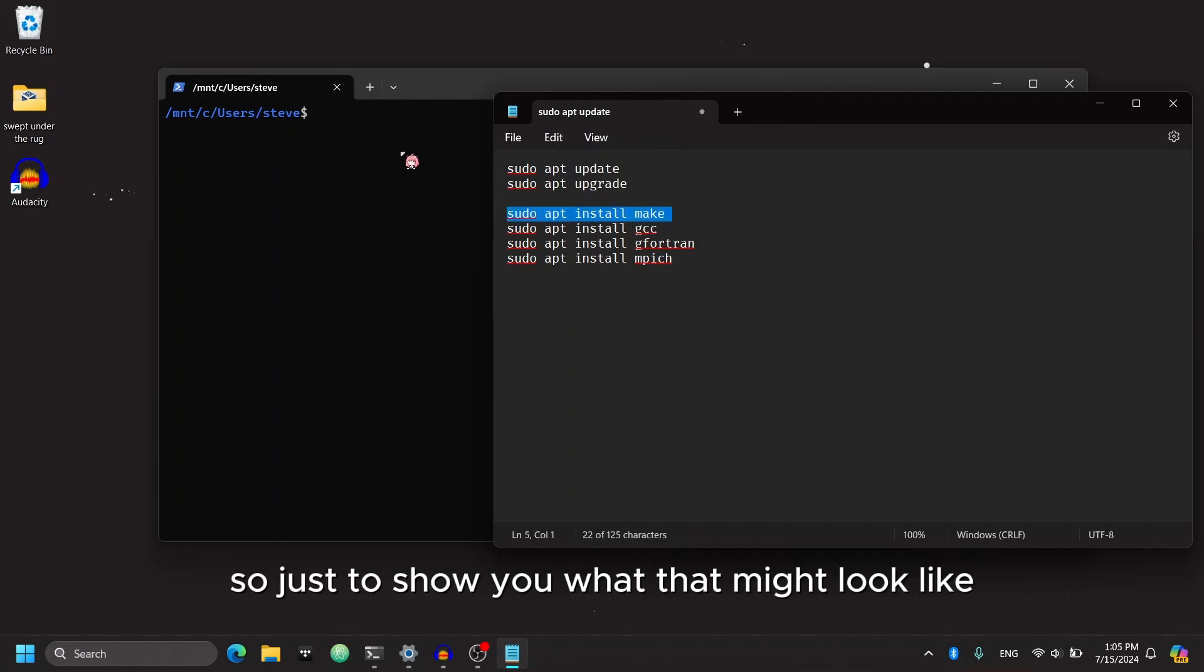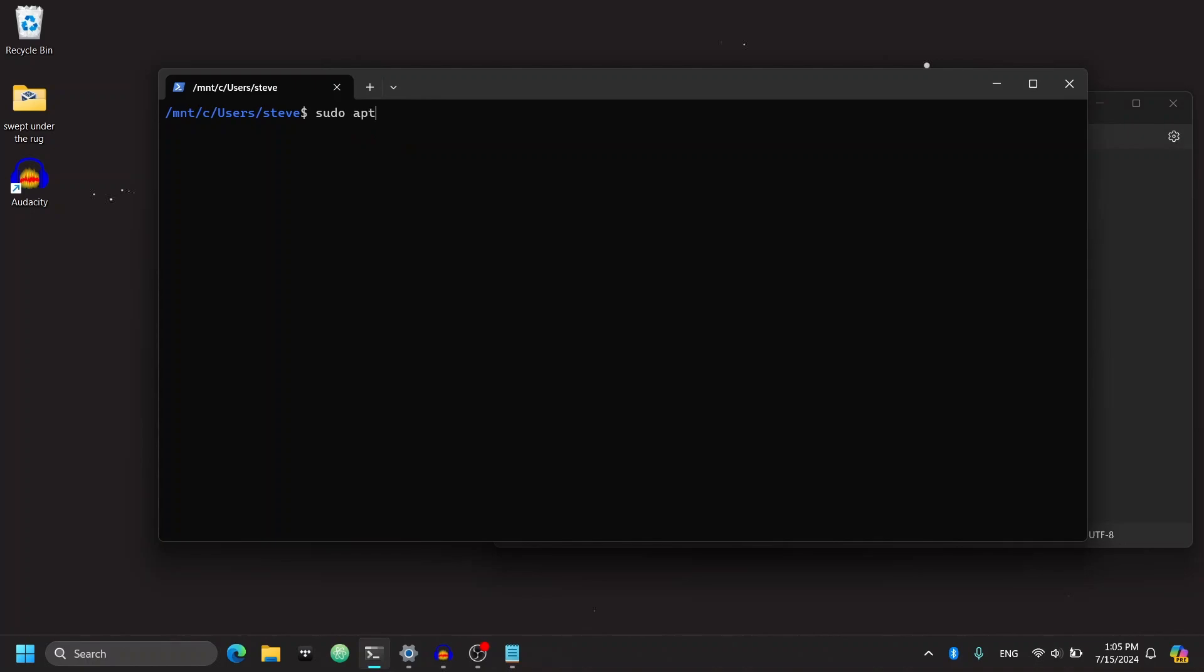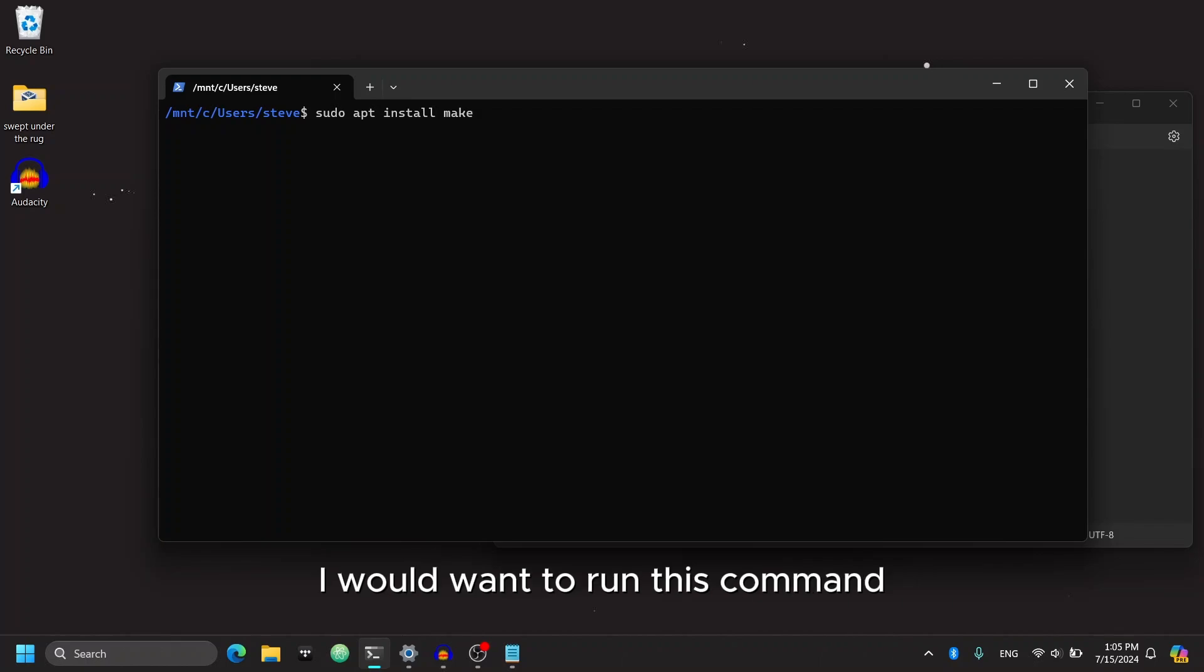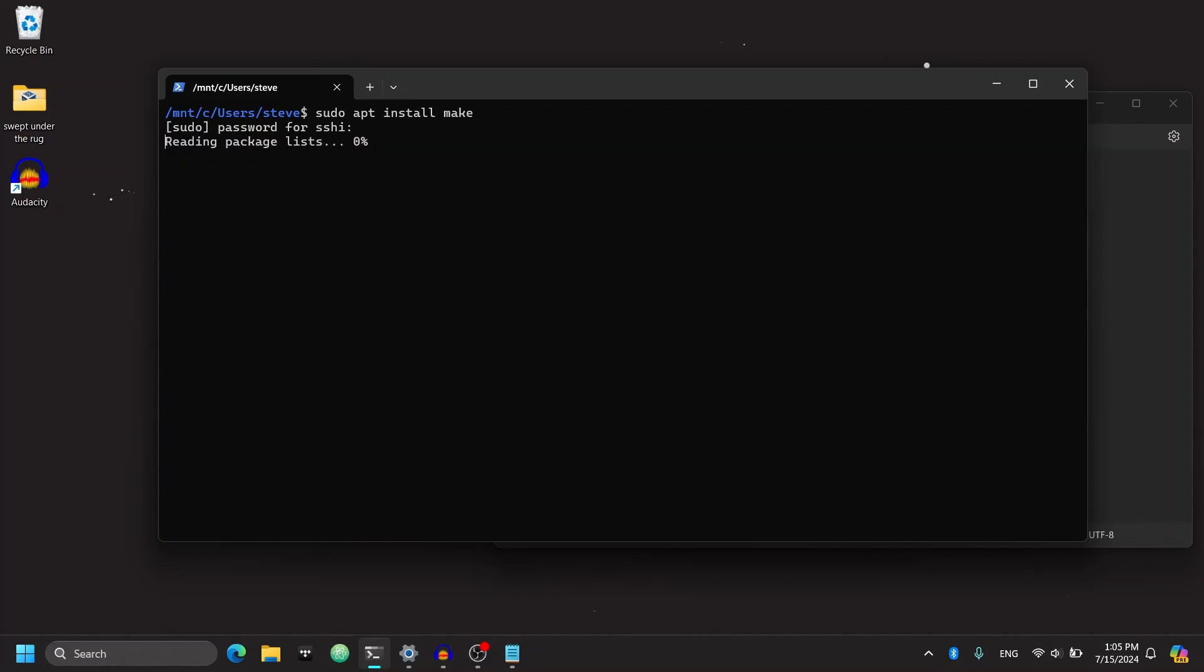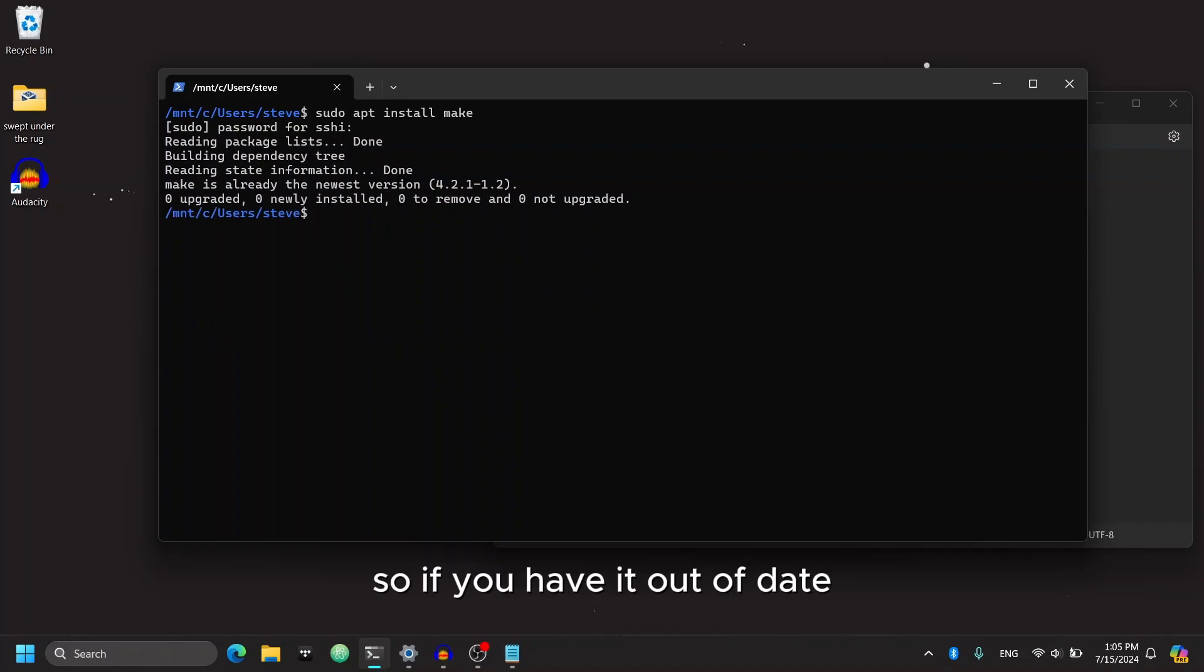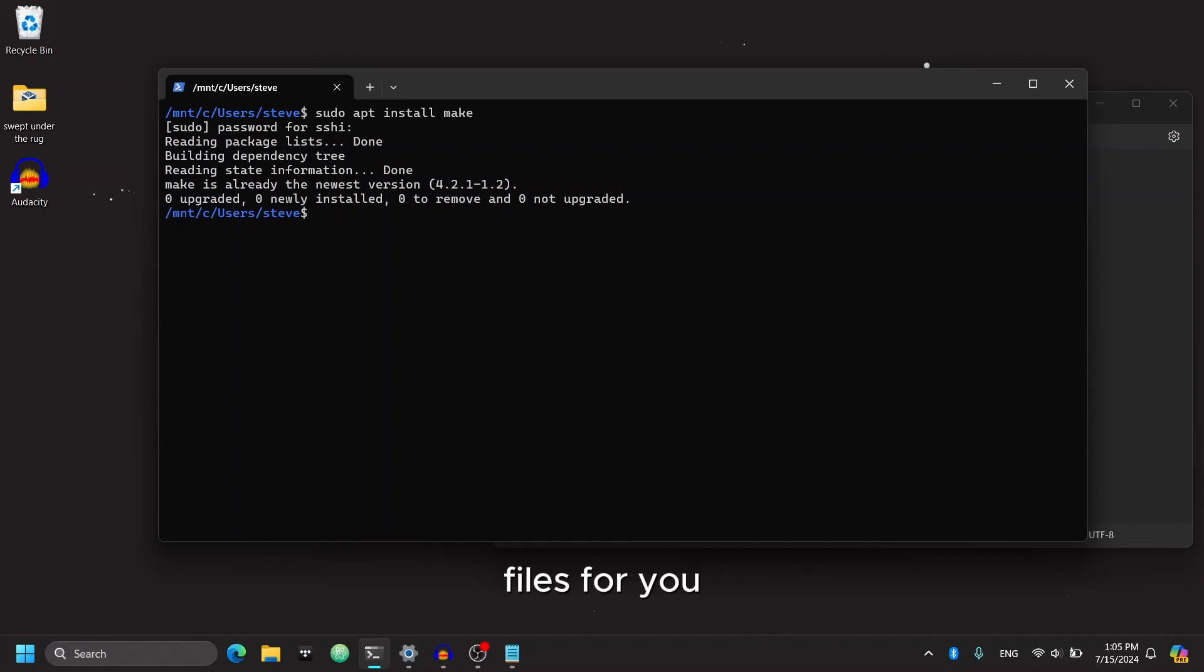So just to show you what that might look like, if I want to install make onto my Linux terminal, I would want to run this command. Authenticate my access. And mine is already up to date. But if you have an out of date or you don't have it installed yet, then it will go ahead and install all of the necessary files for you.